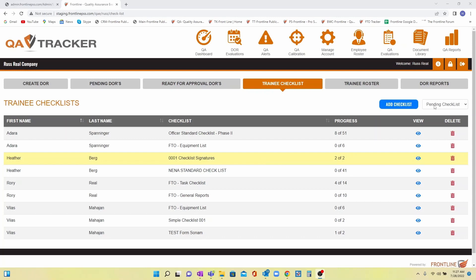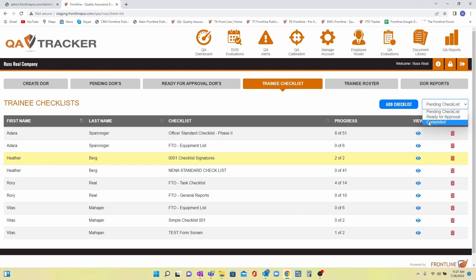This view shows checklists that are pending completion or trainee signature, but you can sort by ready for supervisor signature or completed checklists as well.